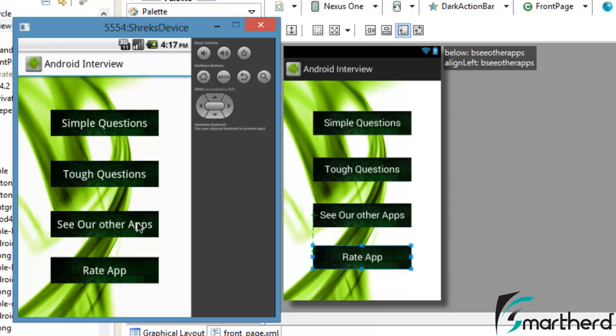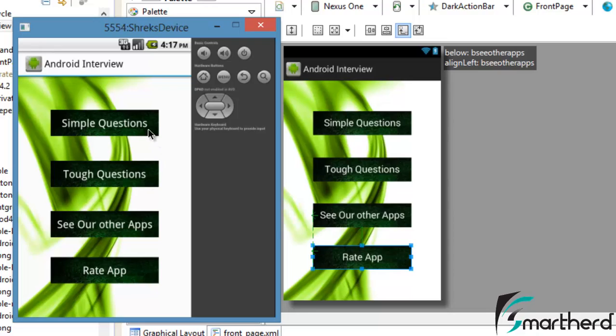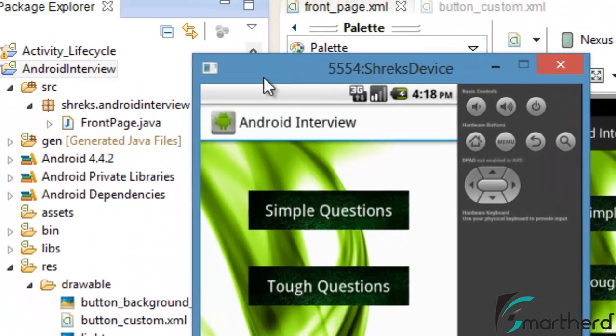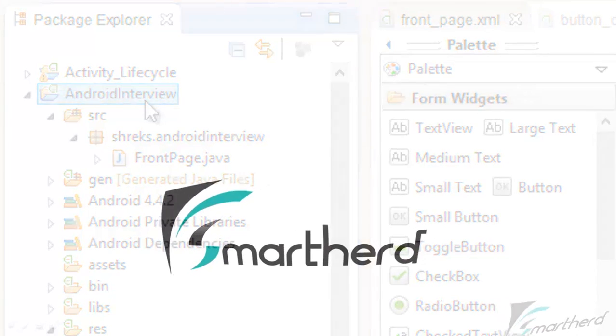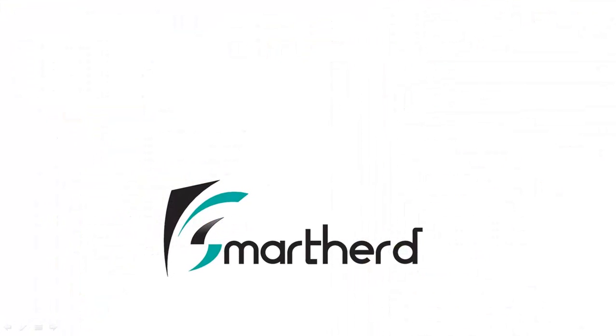This was all about selectors. This was just a brief introduction about selectors and buttons. We can use selectors in radio buttons, checkboxes, or whatever layouts or widgets we want. We will use selectors in upcoming tutorials when we learn about radio buttons, checkboxes, etc. We will continue our discussion on building up our Android application. Catch you in the next tutorial. This is Shreks from SmartHerd signing off. If you like what you saw, please subscribe to my channel and leave a comment below. Thank you and have a good day.